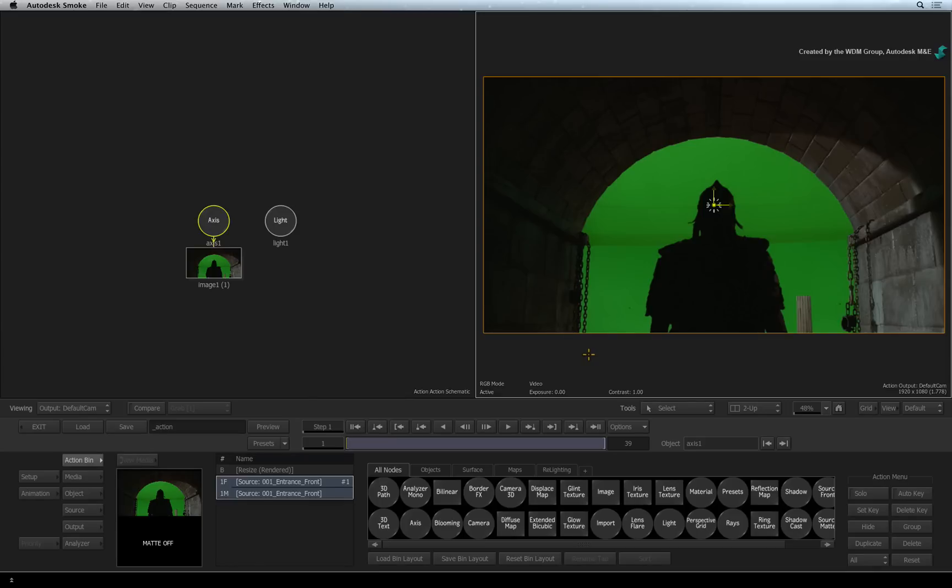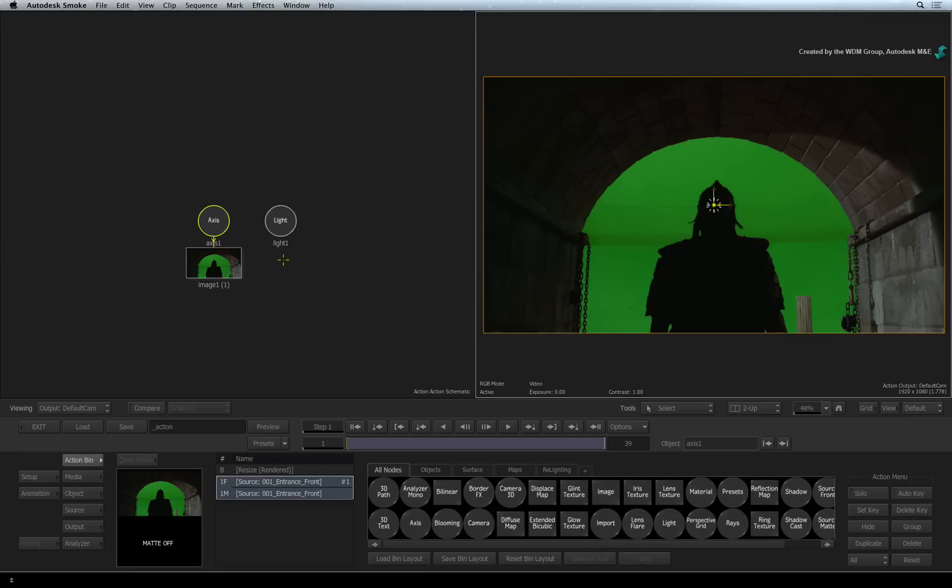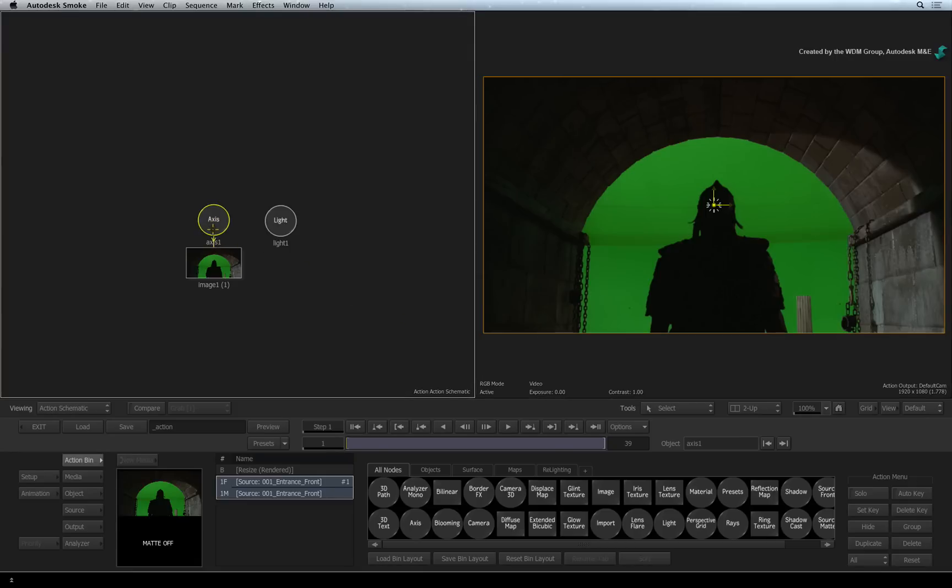This layout will help you manage the composite's objects as well as seeing your composite result. A big point to know is that everything is selection sensitive. Select an object before you make any adjustments.